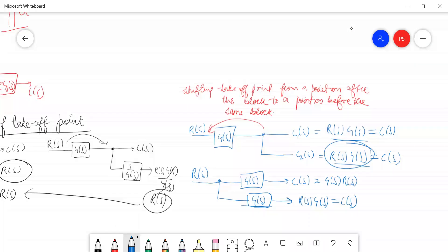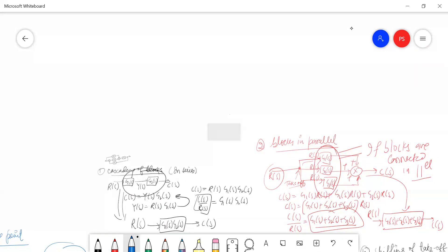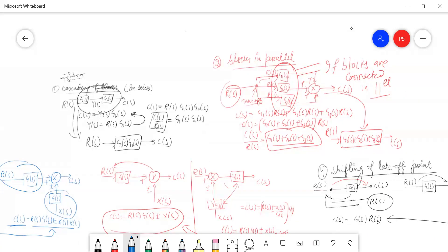These were a few of the rules for block diagram reduction. We will discuss the remaining rules in the next lecture. This was Part 1 of block diagram reduction techniques. In Part 2, we will discuss the rest of the rules and then solve numerical problems to see how we can reduce block diagrams to a single block using block diagram reduction techniques. Thank you.